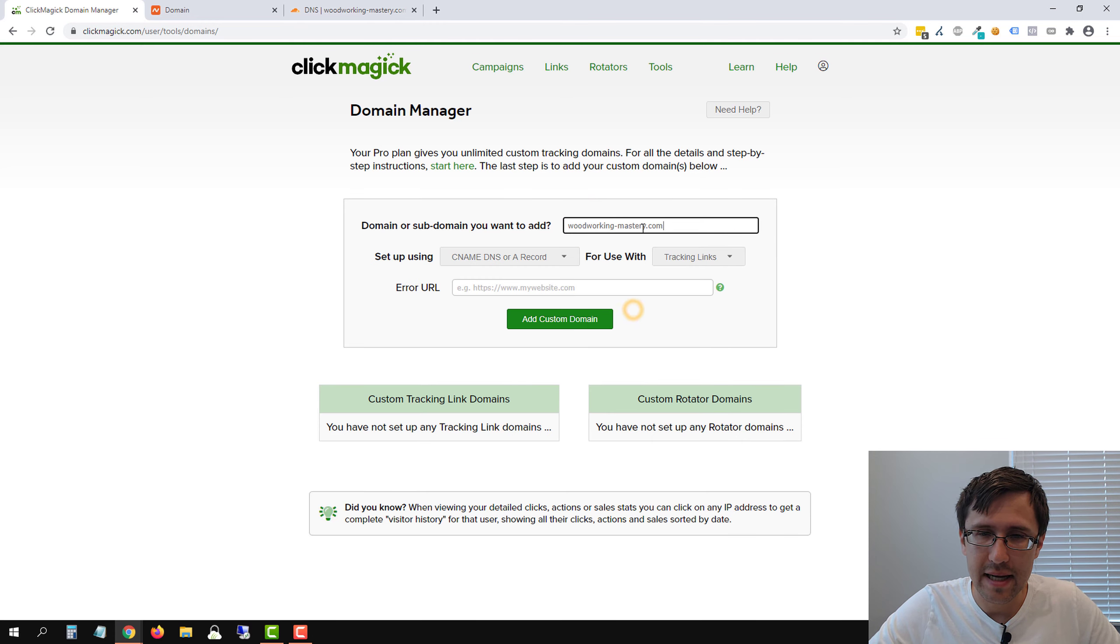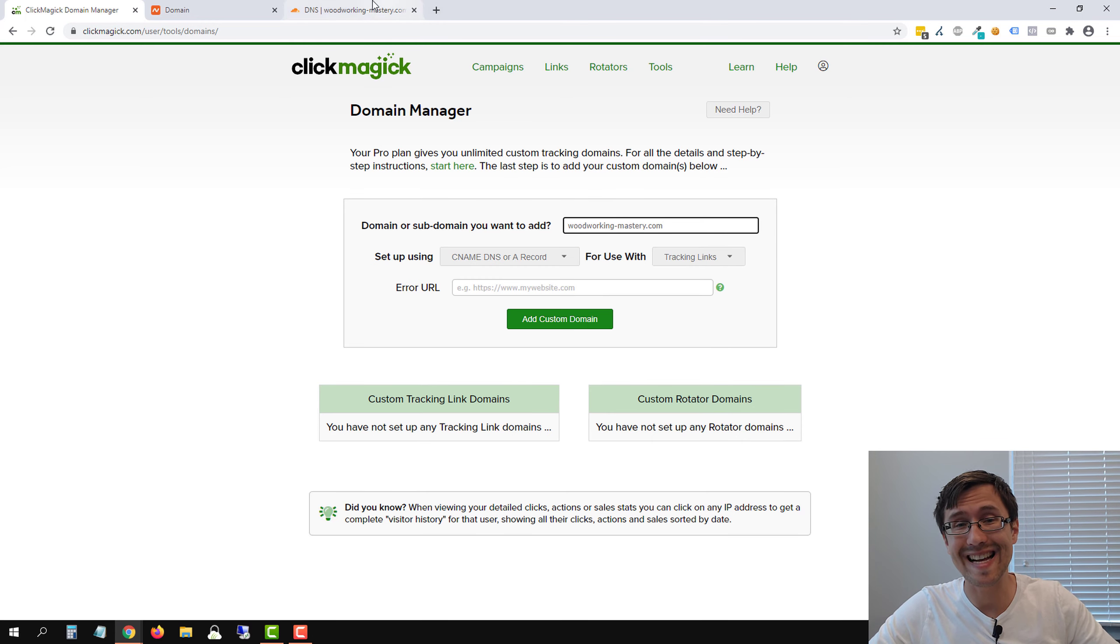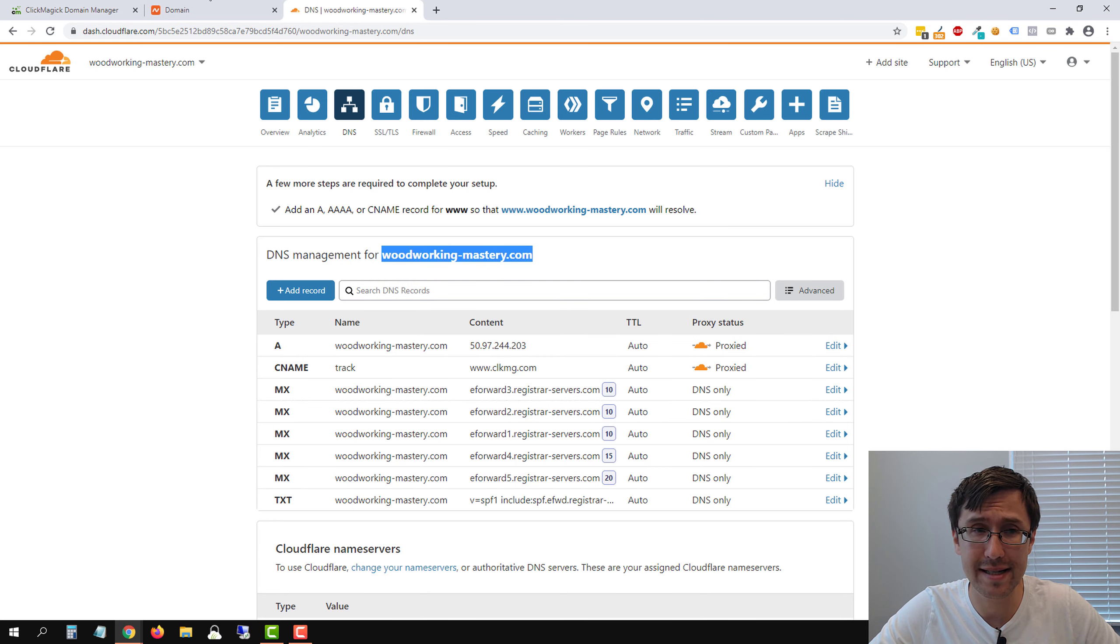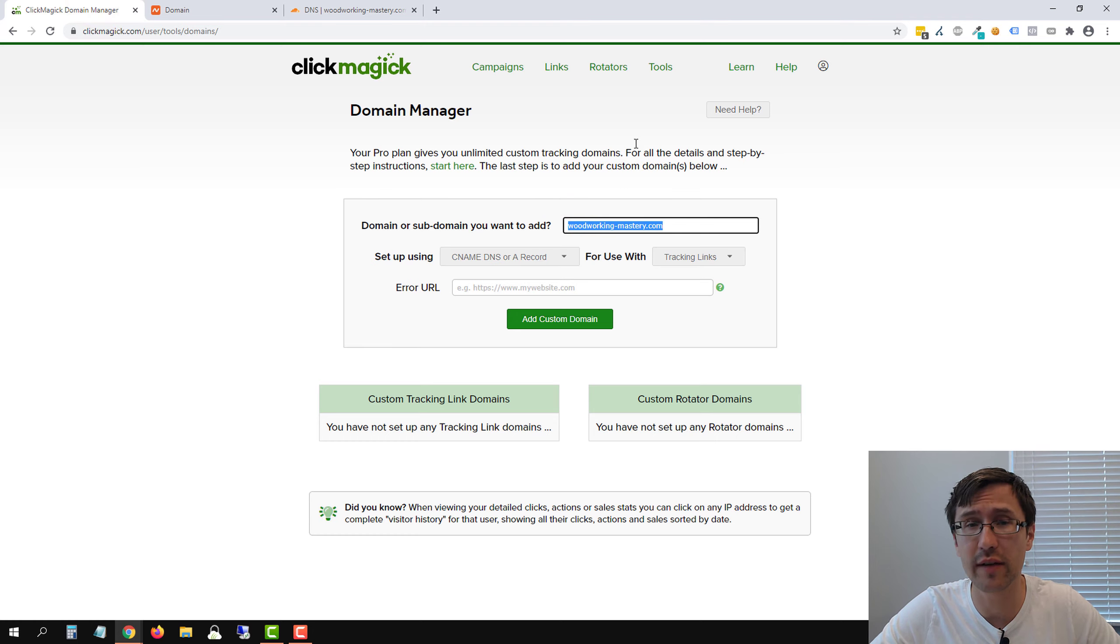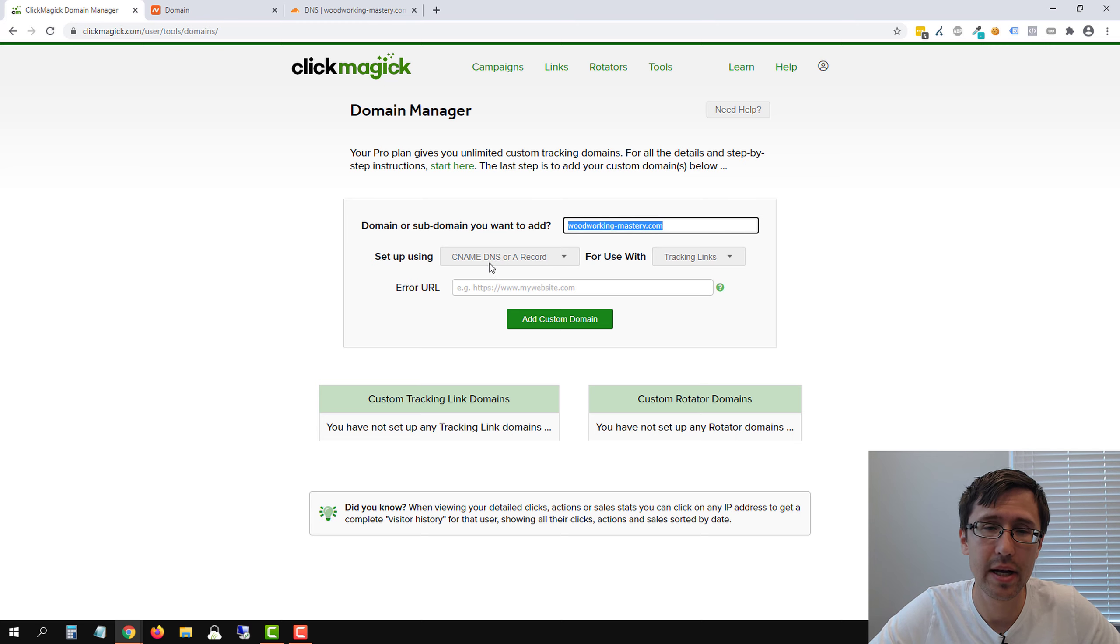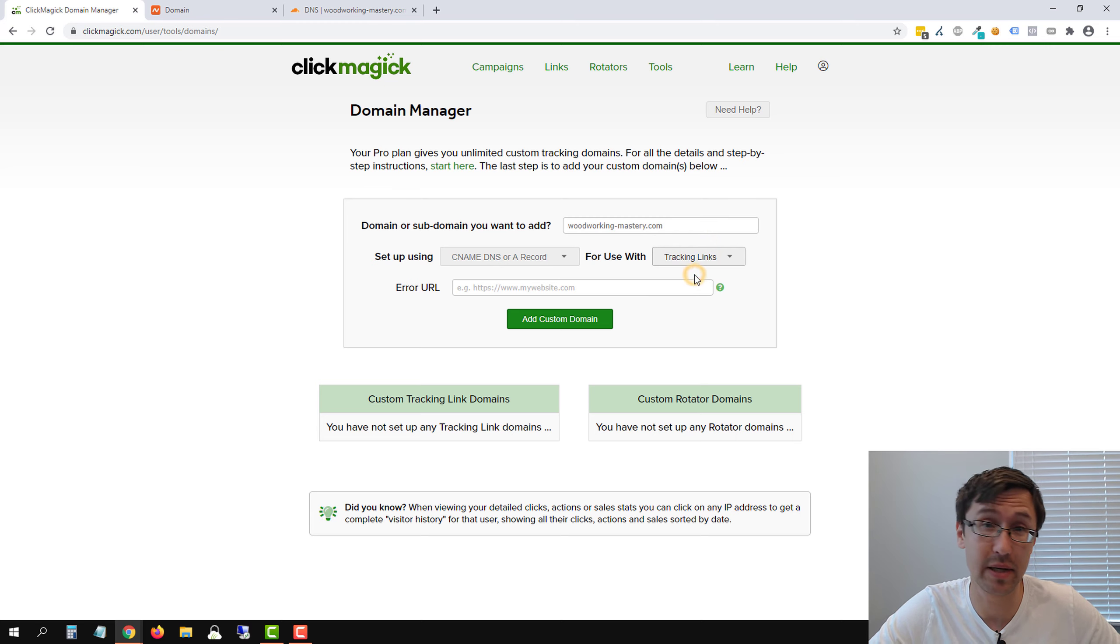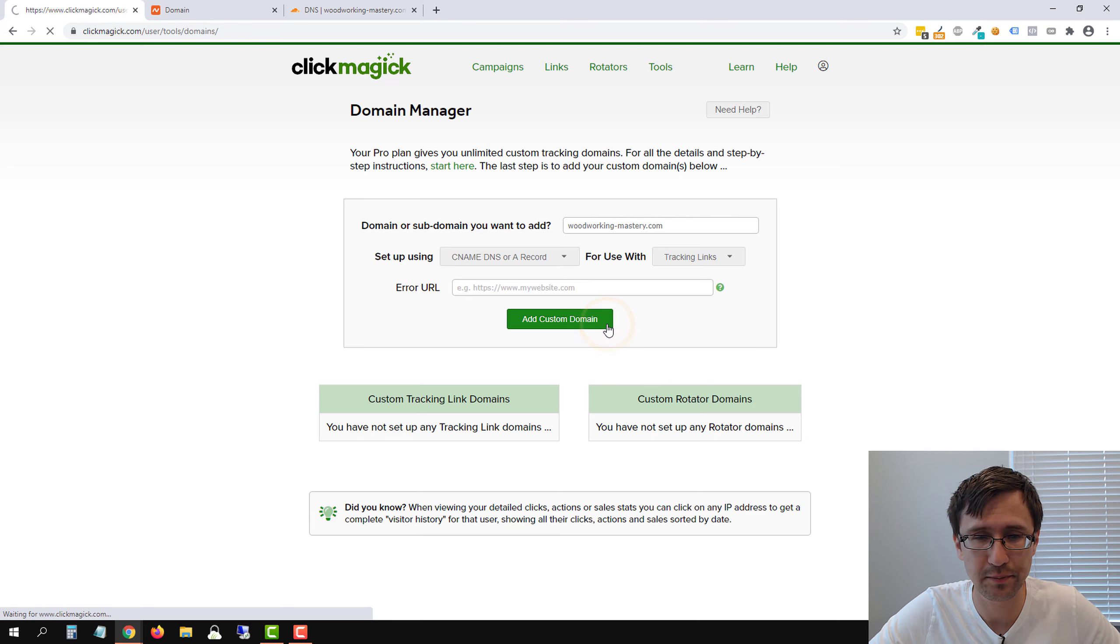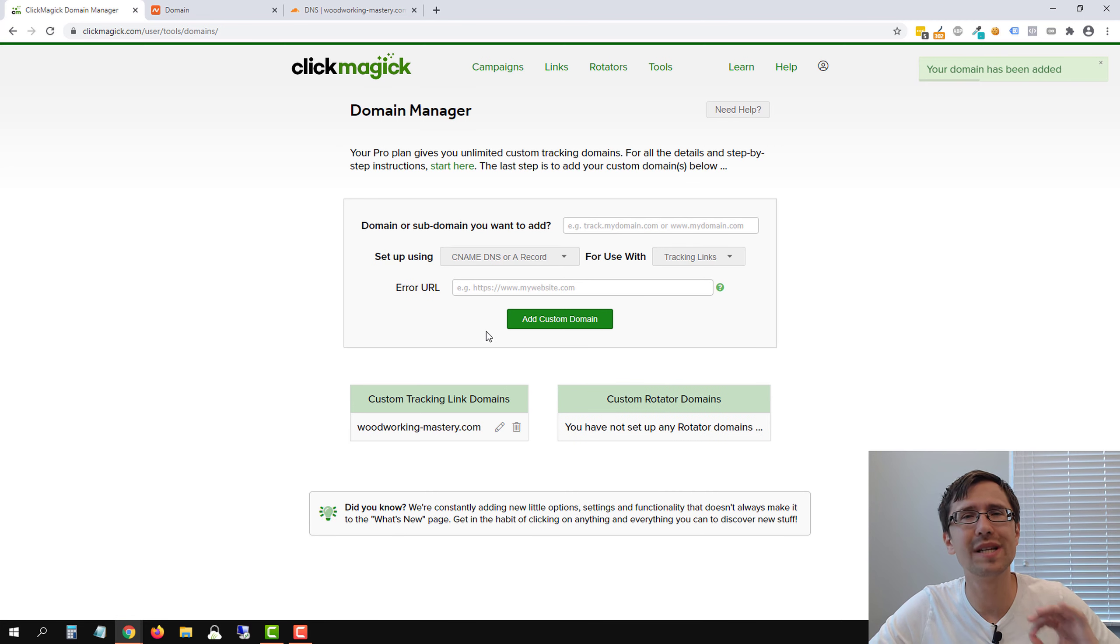So we're going to paste that here. So notice that I want just the root domain because I set it up. Because sometimes people they don't set up this IP address, and then they add there just the root domain, this will not work if you don't set it up. So you have to set up the root domain in order to set it up here. So we'll leave it at CNAME DNS, we're going to leave it at tracking links, because we are using tracking links, we're going to leave the error URL blank. And let's click on add custom domain.